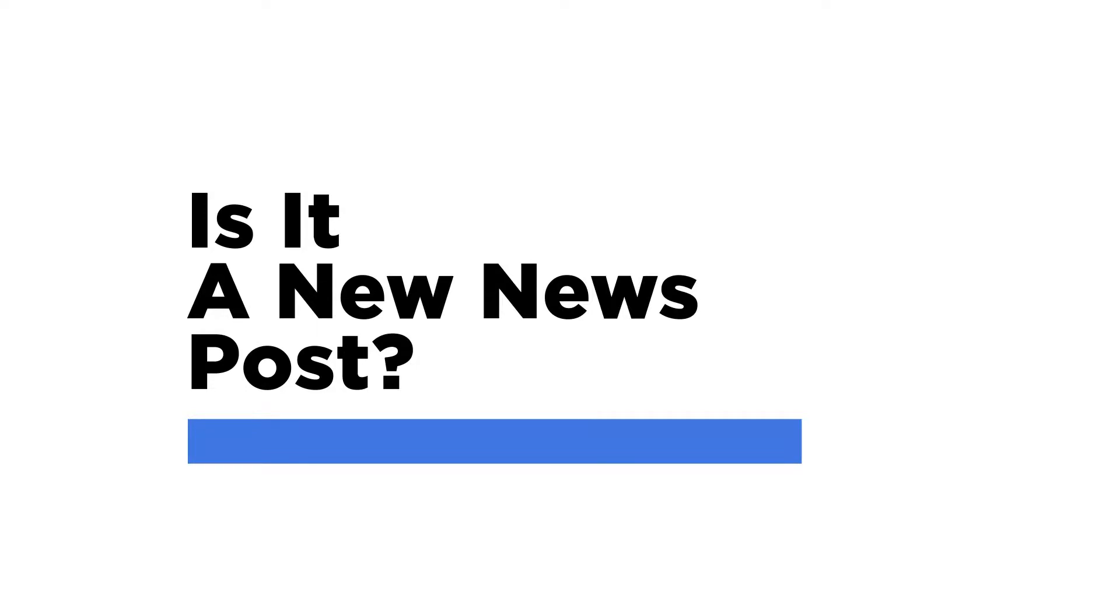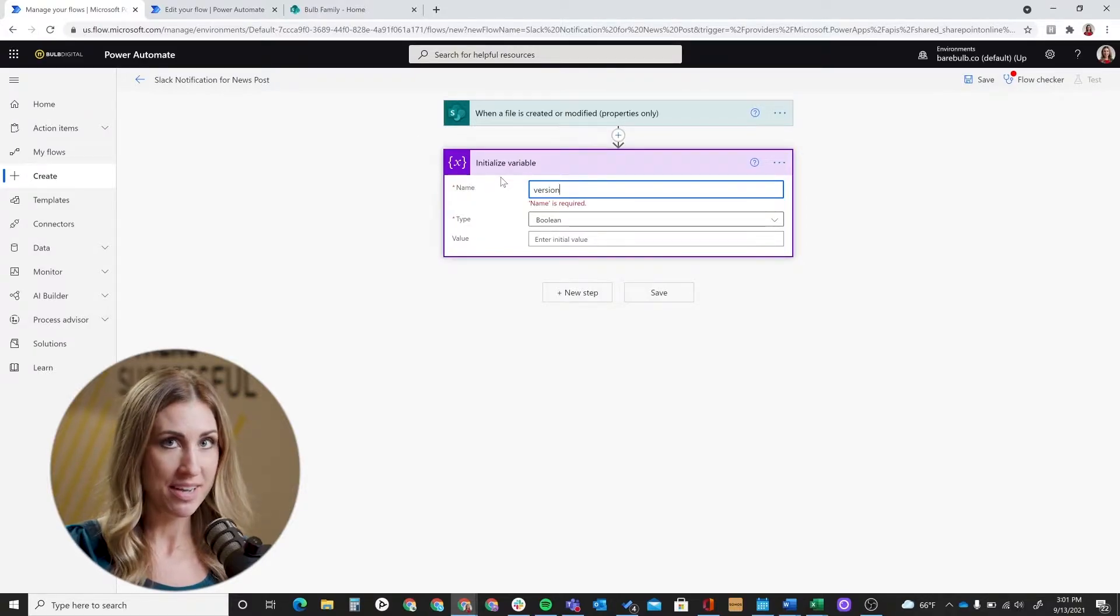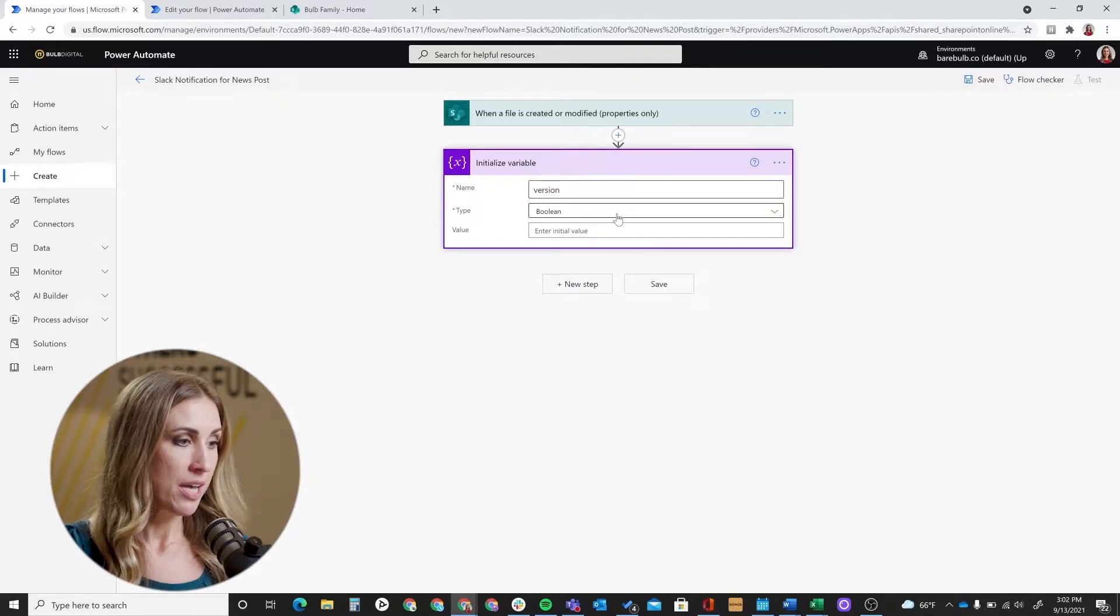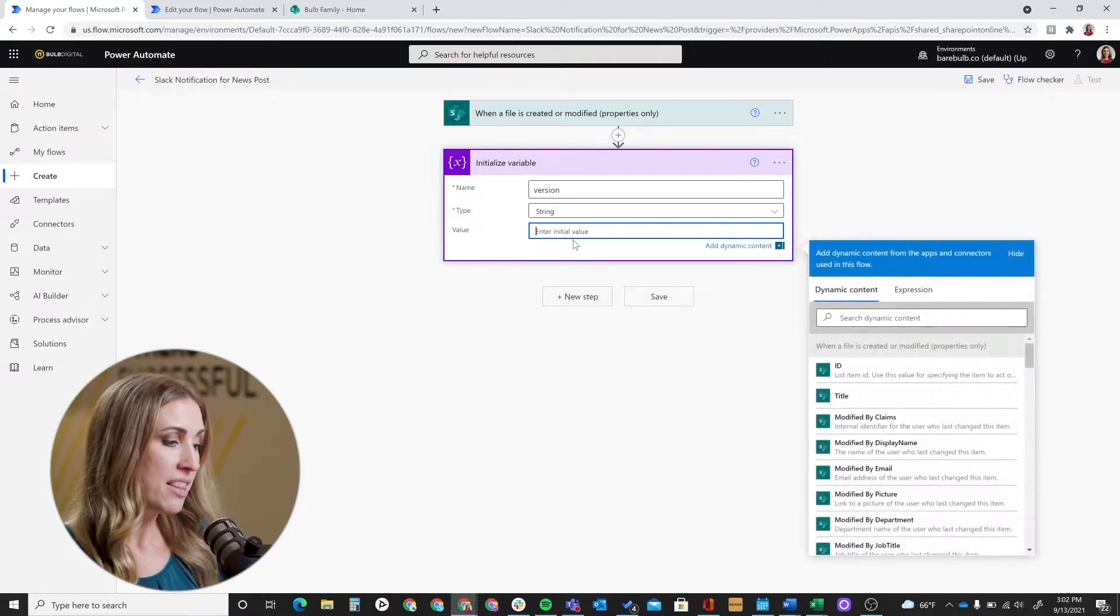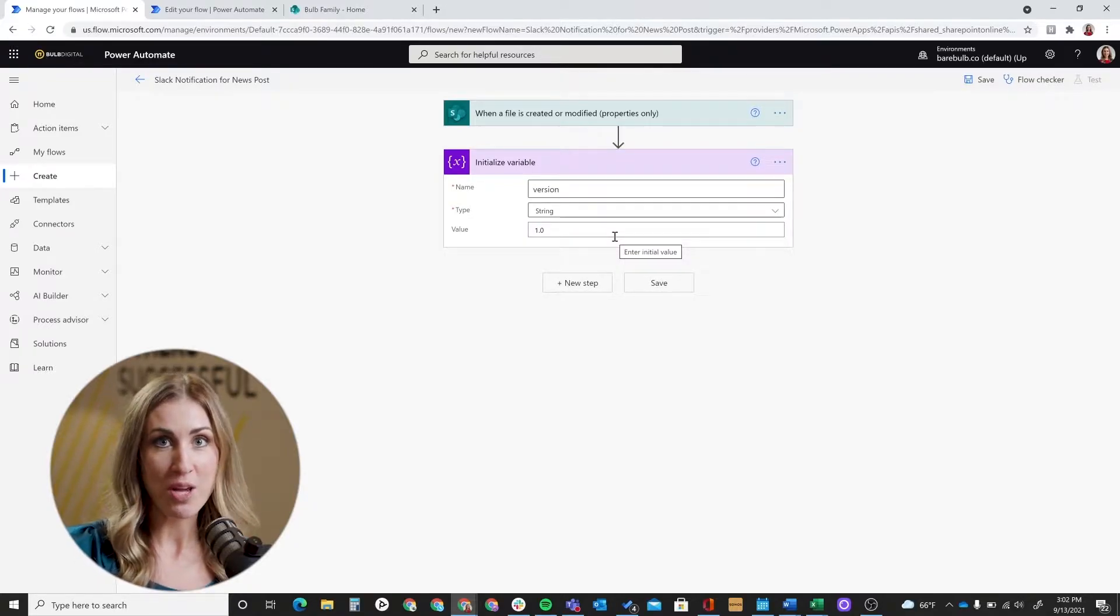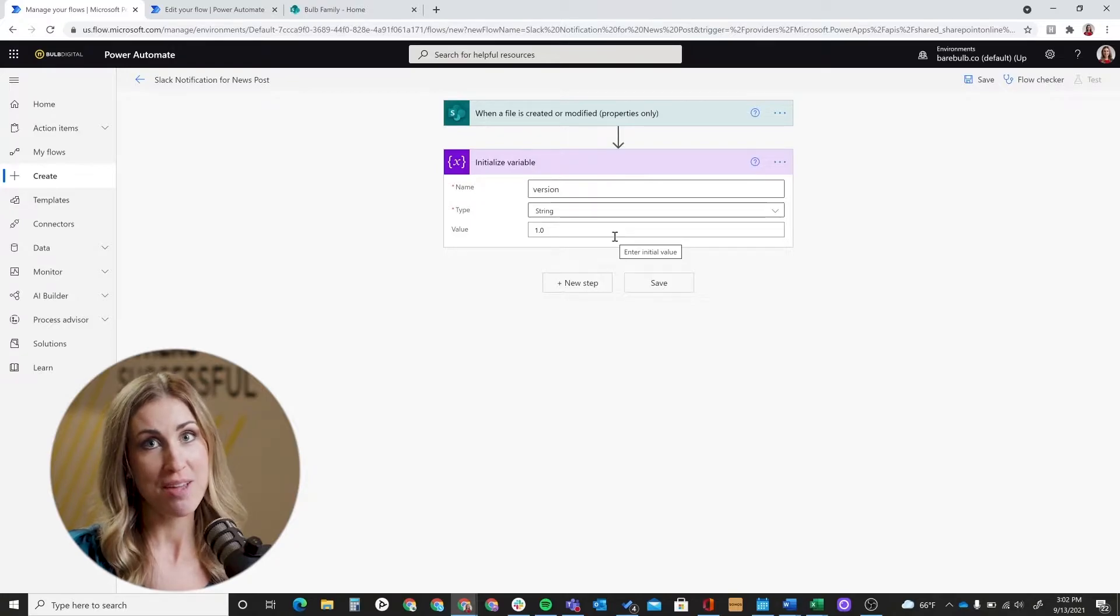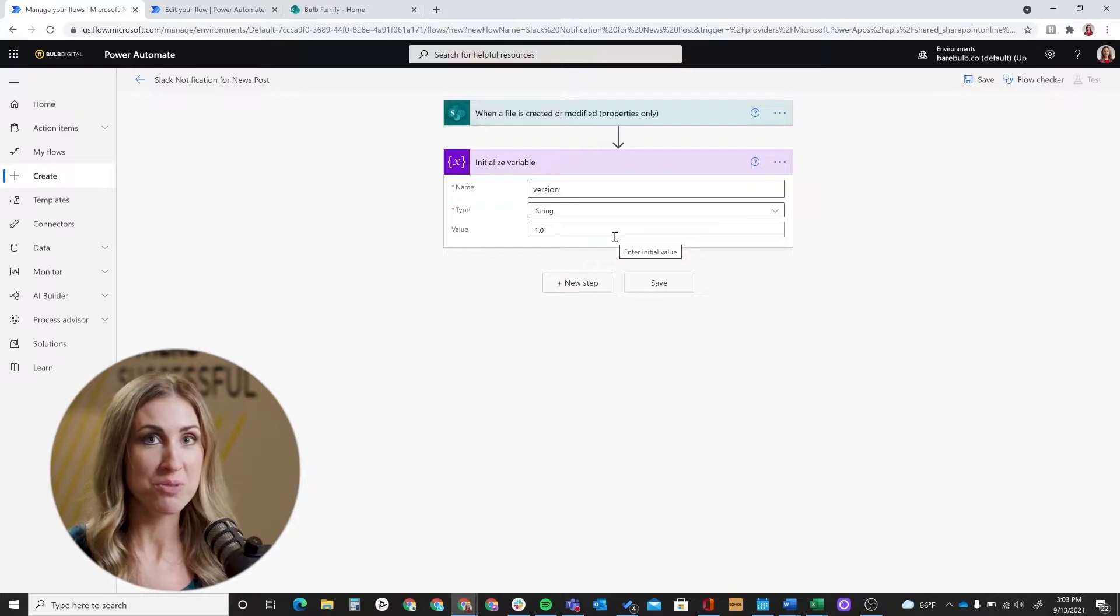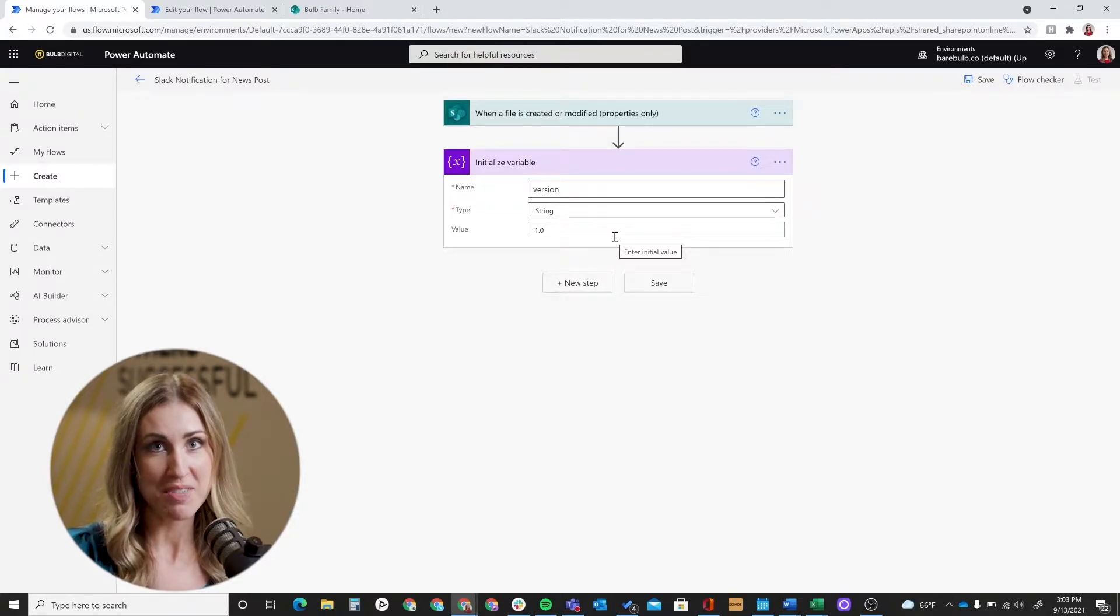The next part of our flow is determining if it is a new news post. Since this could trigger for anything created in the site pages library, we want to set up some conditions surrounding the identification that it is A, a news post, and B, a new news post. So to start, we're going to set up a variable that we're going to use in our condition in the next step. So you'll hit initialize variable as the next step. I'm going to name it 'version' because that's really what we're going to be checking here. The type is going to be string. And then for the value, simply enter 1.0. Basically, when the version type hits 1.0, we know that it's been published for the first time. And we're creating this variable because sometimes Power Automate could include different versions, and we want to make sure that it hits this number specifically.